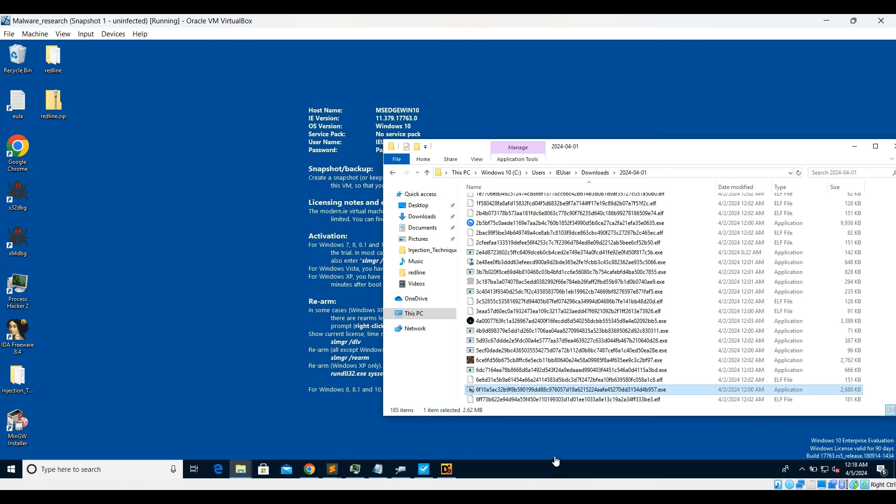Hello everyone, welcome to my channel CryptoWare. Today we are going to analyze another malware which is a portable executable and we'll be using just a few tools. We are not going to perform any dynamic analysis, but we'll be performing some debugging, which is kind of dynamic analysis where we are actually trying to understand how a malware is dropping other set of malwares.